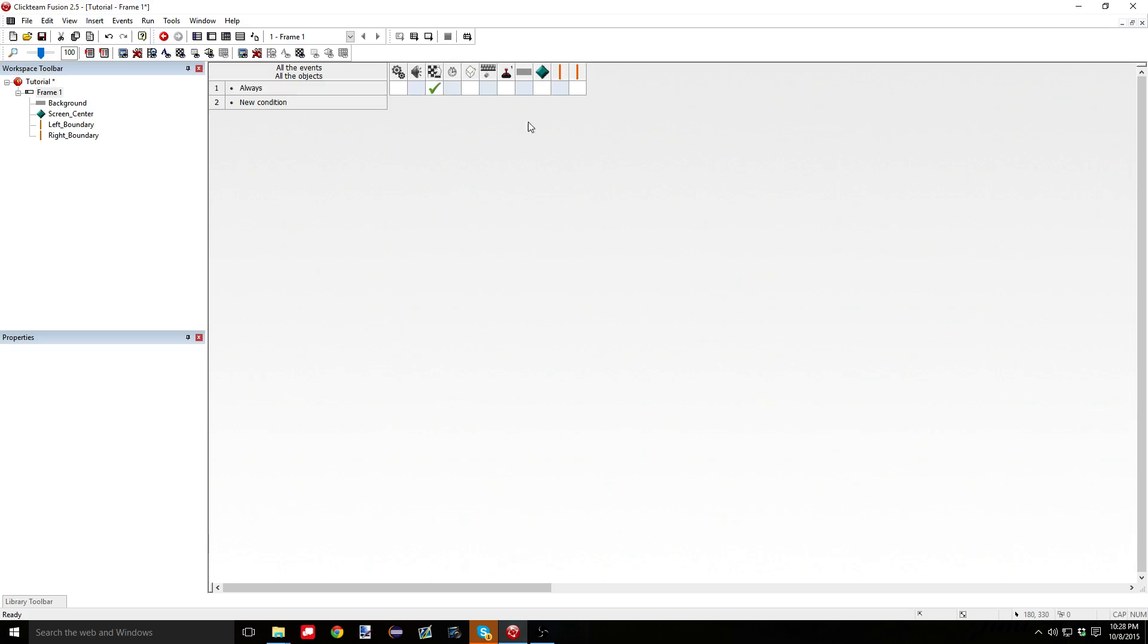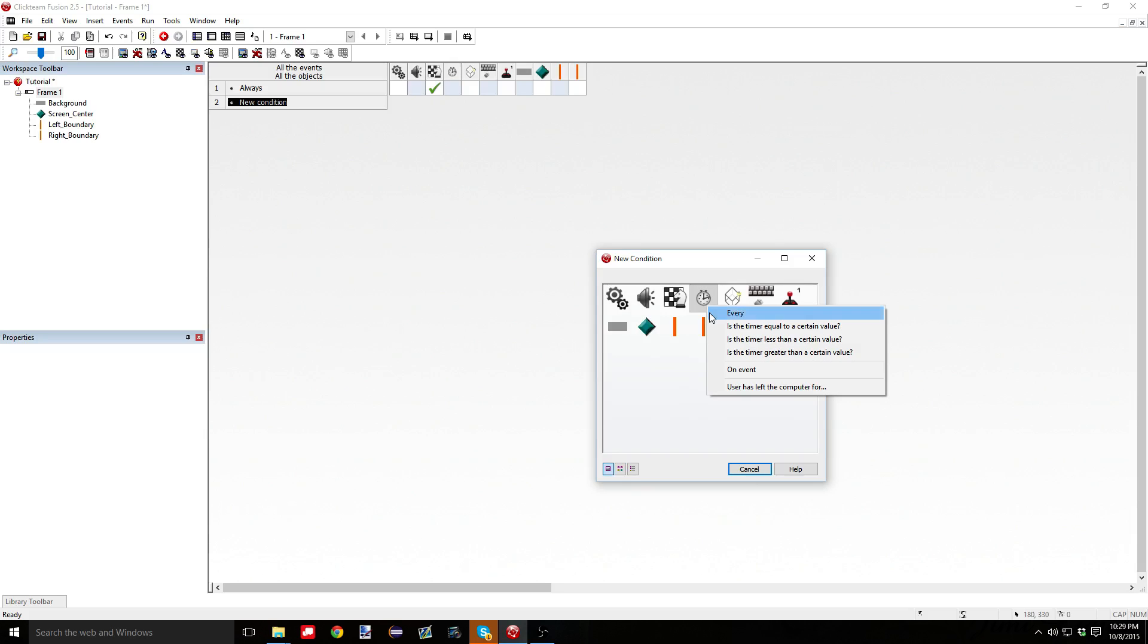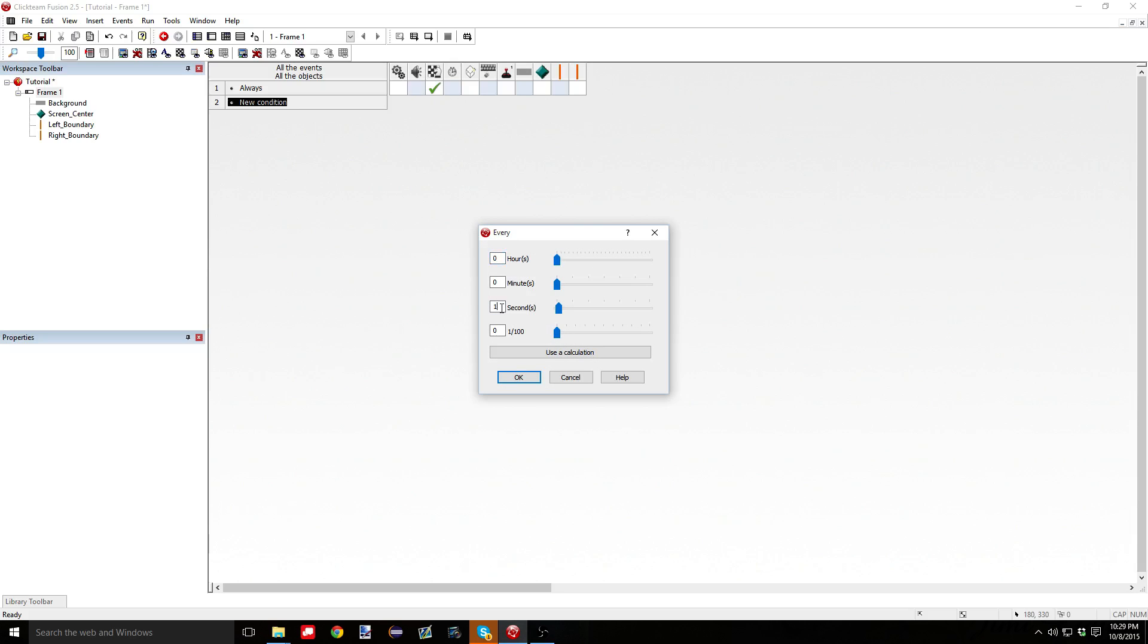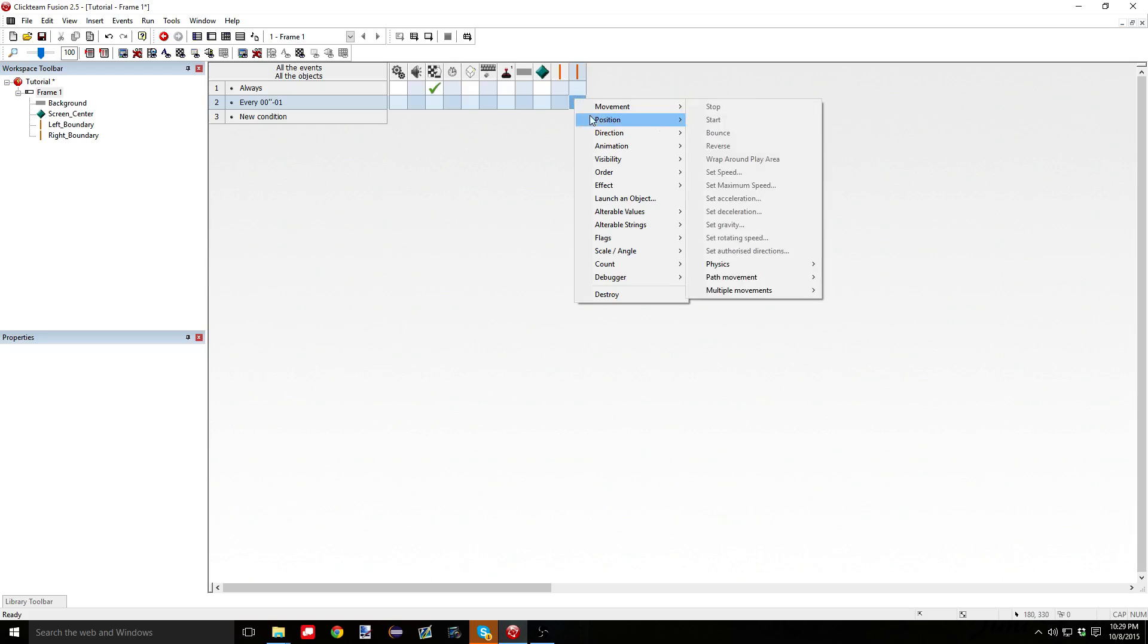So essentially, that's going to say, no matter what happens, no matter where screen center is, the screen is always going to be centered right wherever screen center is. Which is going to be good for us. So now what we're going to do is go to new condition, and what I want to do is every, let's say every hundredth of a second. That's the shortest time interval in Clickteam. Every hundredth of a second, I want the computer to check if the mouse is over a certain boundary, whether it be left or right.